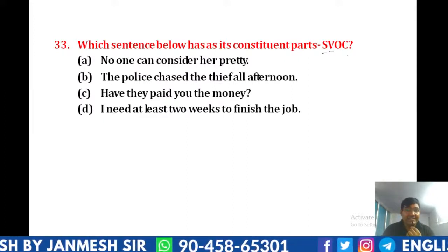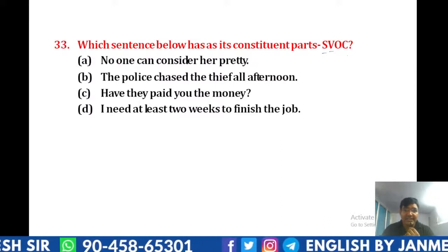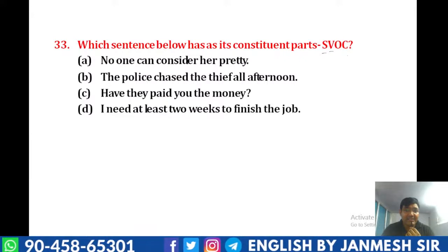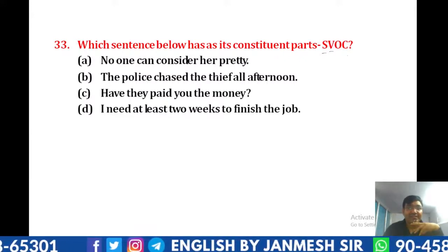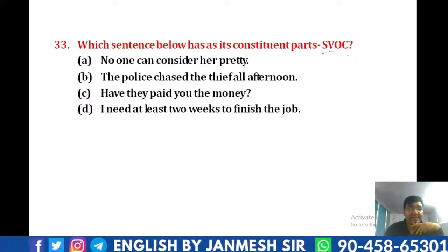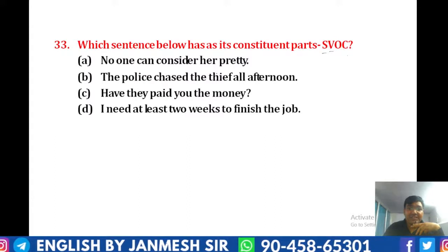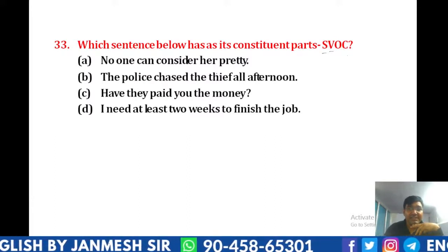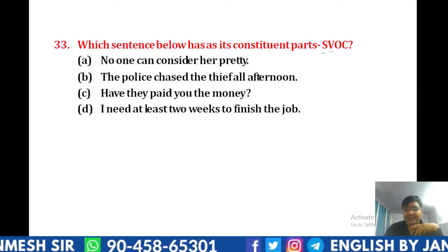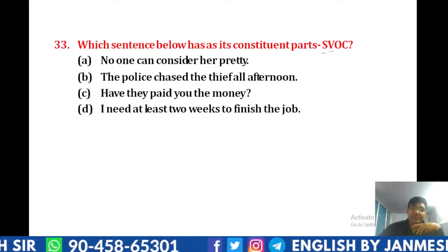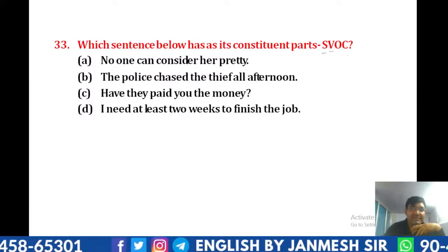B answer. देखो — 'police chase the thief all afternoon' बन सकता है। एक को अगर हम देखें: 'no one can consider her pretty.' The police chase the thief all afternoon. अगर हम इसमें देखें, तो B answer बनेगा. Police chase the thief all afternoon — correct. तो answer हमारे यहाँ पर B बन जाएगा।